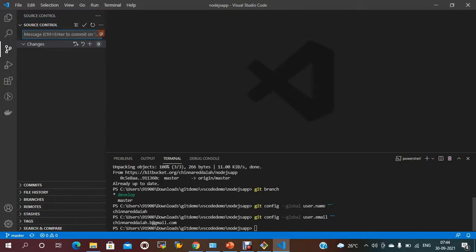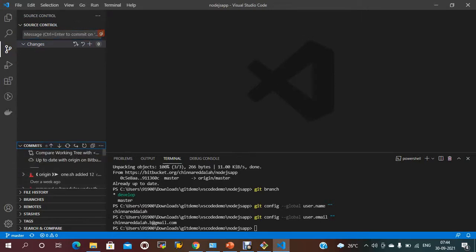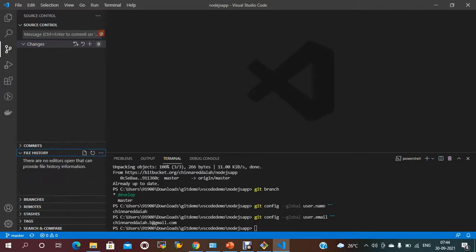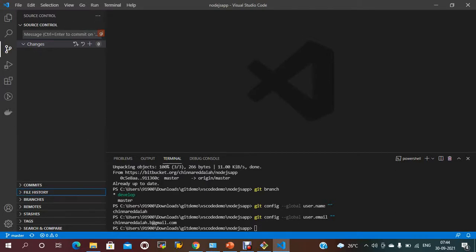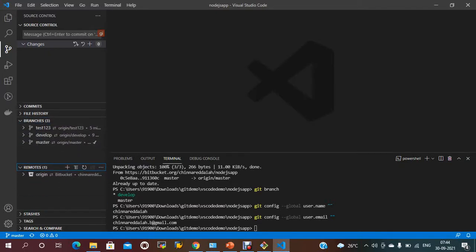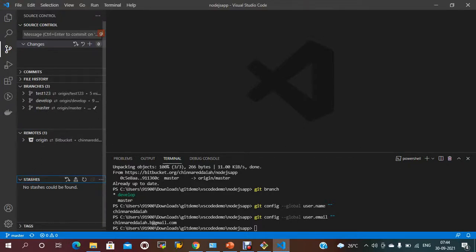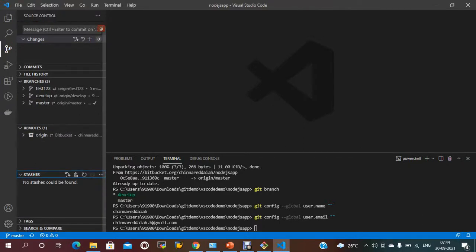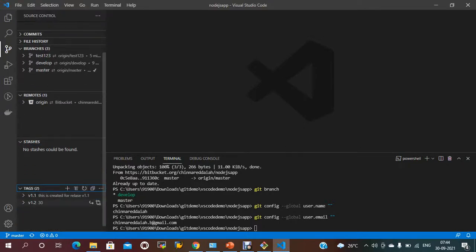That's all about this session. Thanks for watching. Visual Studio Code is used by most developers and there are a lot of options — you can view commits, file history, branches, list of branches, remote branches, stashes, and tags. Currently I have two tags. When you clone, you will get all this information.